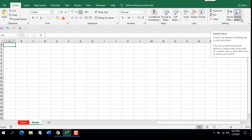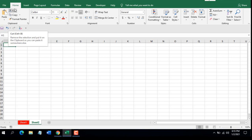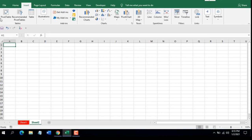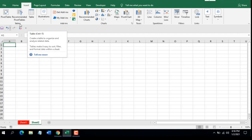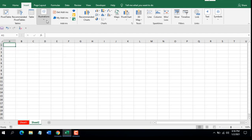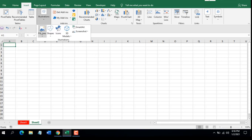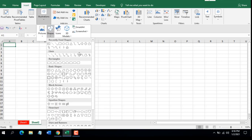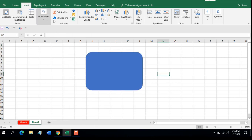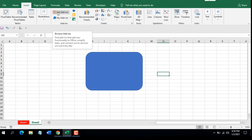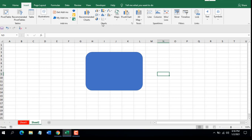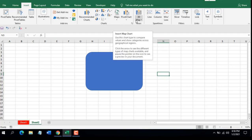Now let's move to the Insert tab. Under the Insert tab we have PivotTable, Recommended PivotTable, and Table under the Tables grouping. Then we have Illustrations — if you click here you will find different shapes you can draw. In the next group you can insert Add-ins from different sources. Then we have the Charts grouping where you can create many charts and graphs, including PivotCharts, Maps, and 3D Maps.